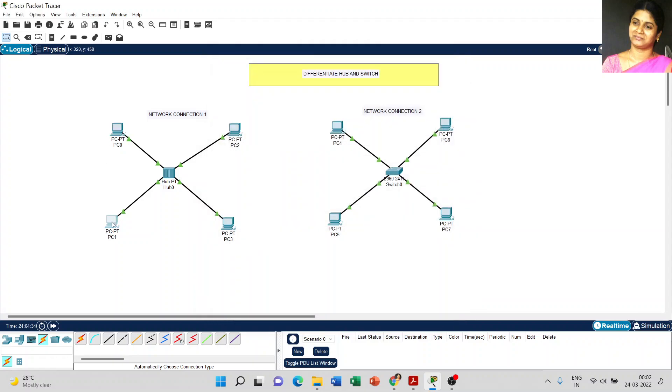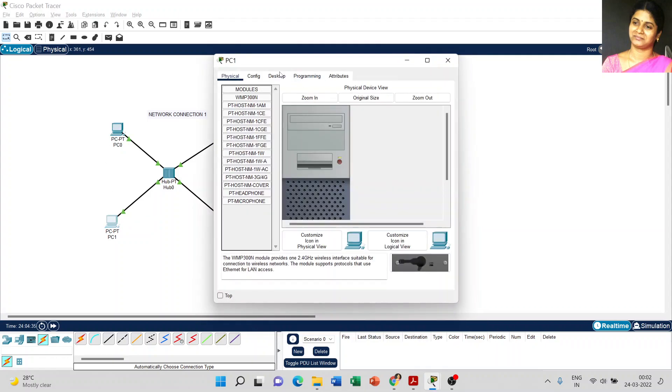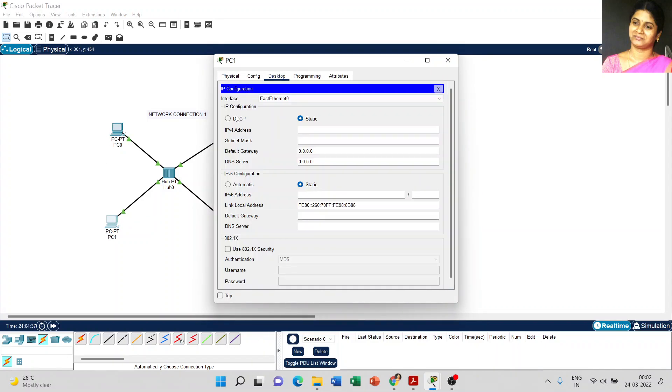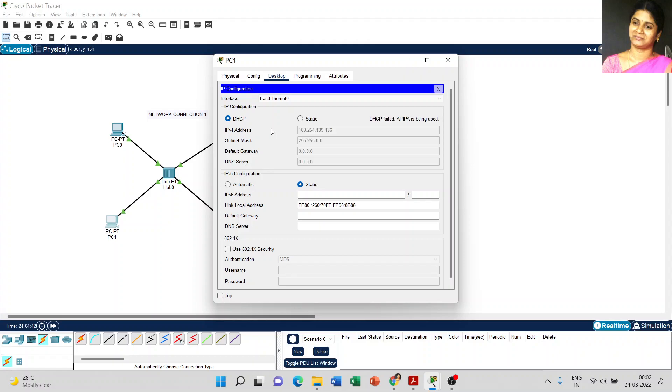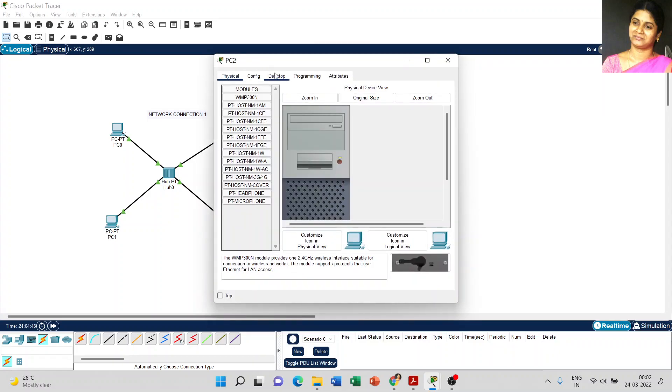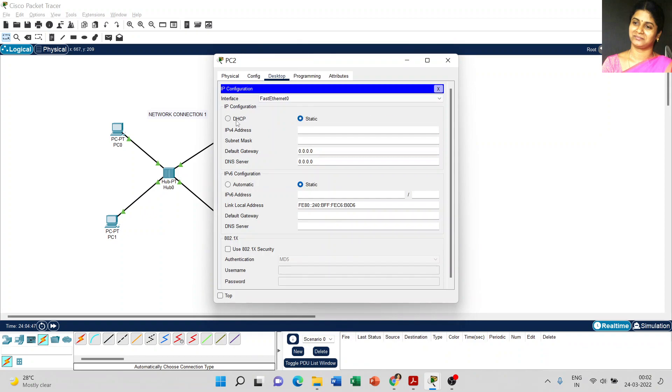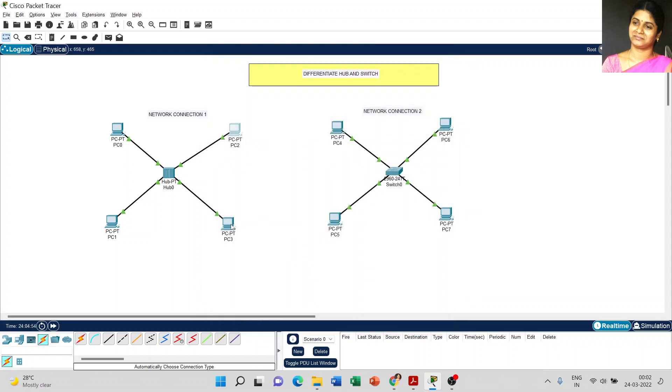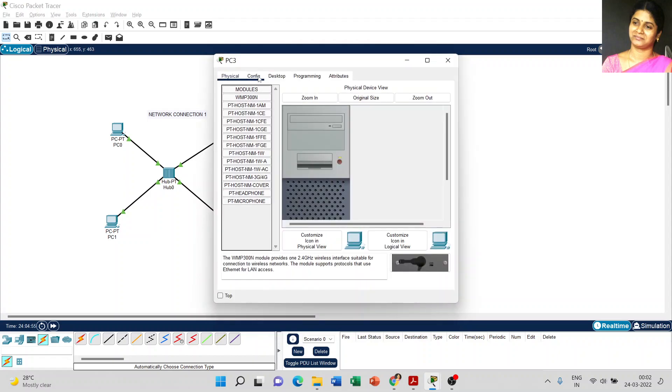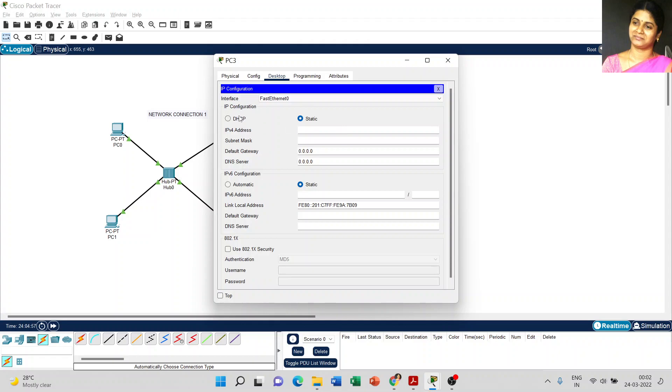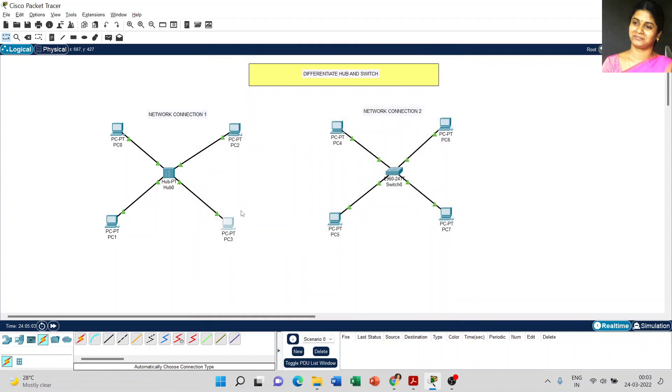Just close the window. And this is for PC1, PC2, and the last one.